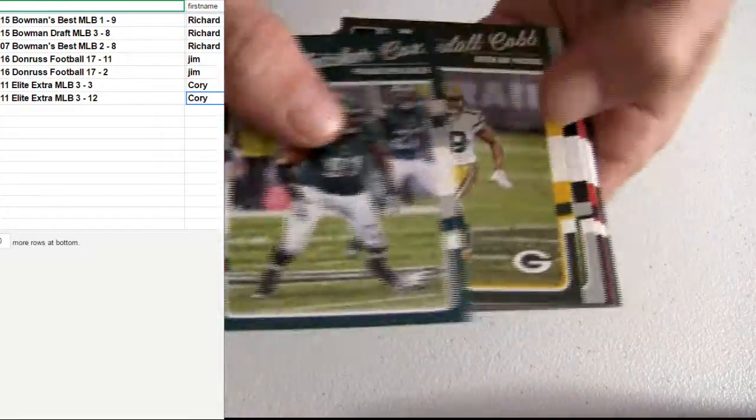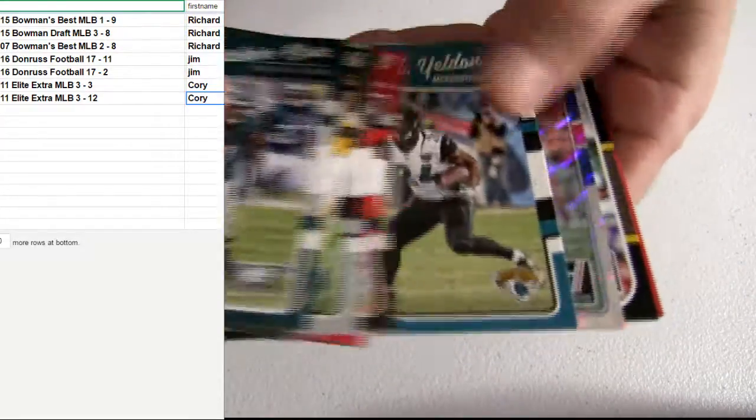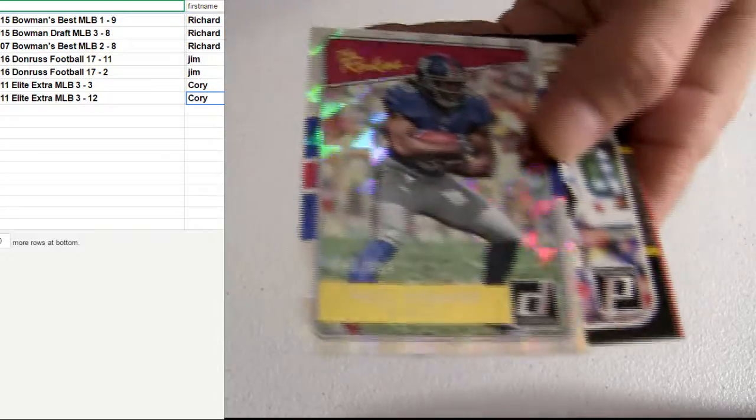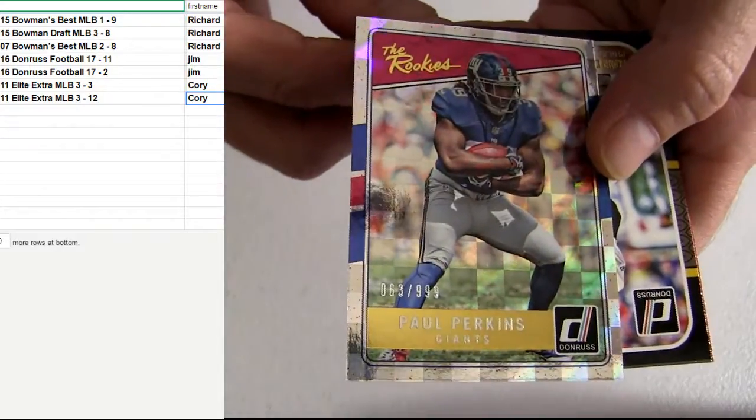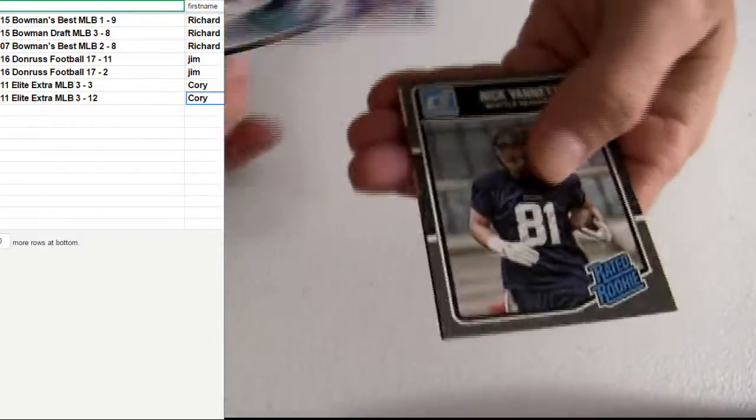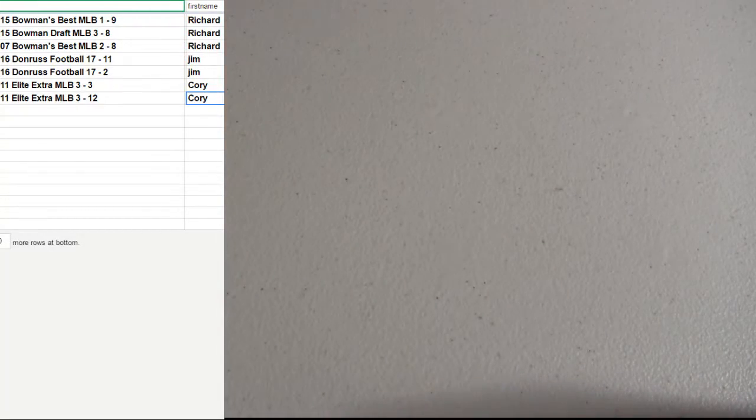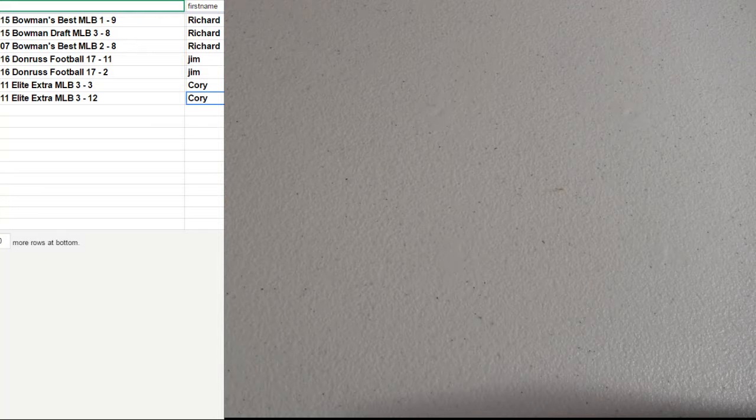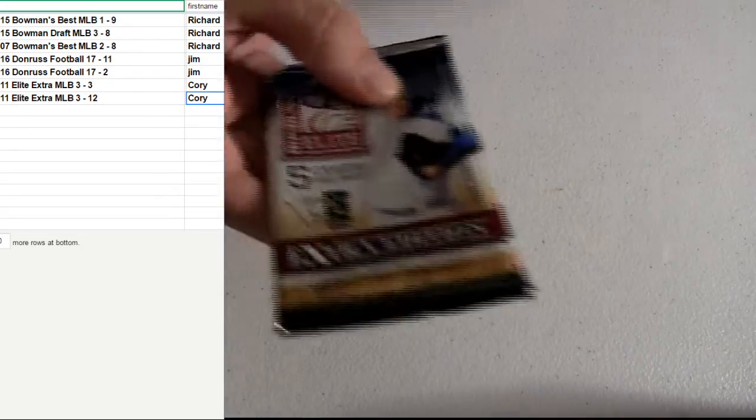Trying to get that auto out. We got one auto somewhere in these packs here. We pulled the jersey out yesterday. Looks like it's going to stay. We got the Perkins for you, 999. Randall Cunningham. Perkins, numbered 999. Jim, thanks man.